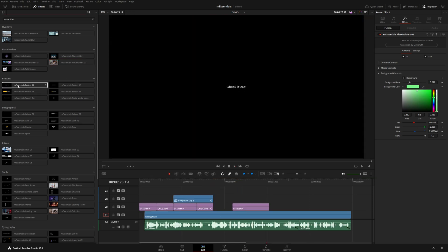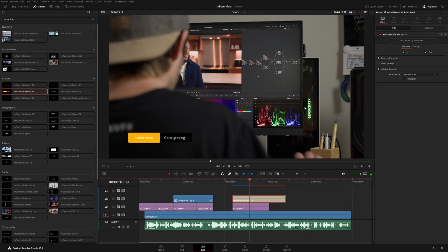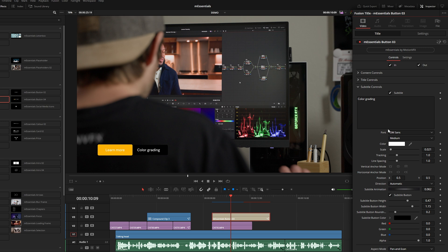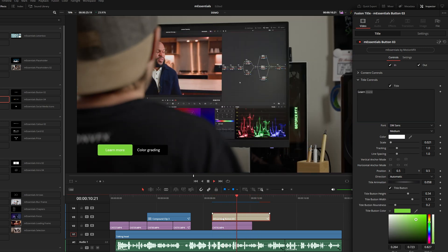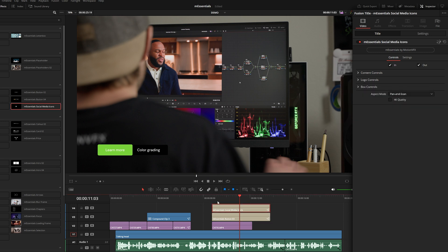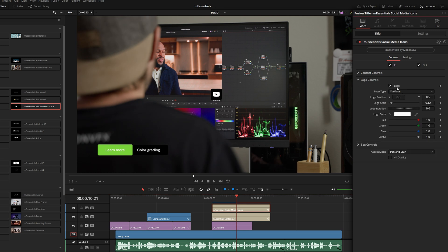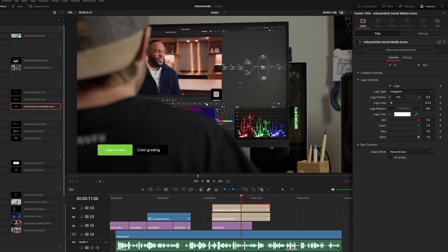Moving on to buttons — there are six of these, nice little calls to action you can add to your composition. Button number three has two text boxes which you can control with the title and subtitle controls, and you can change the color for a minimal animation. I also wanted to show you the social media icon — layer it right on top and under logo controls you've got all the popular social media platforms, and it kind of flips around like a coin.